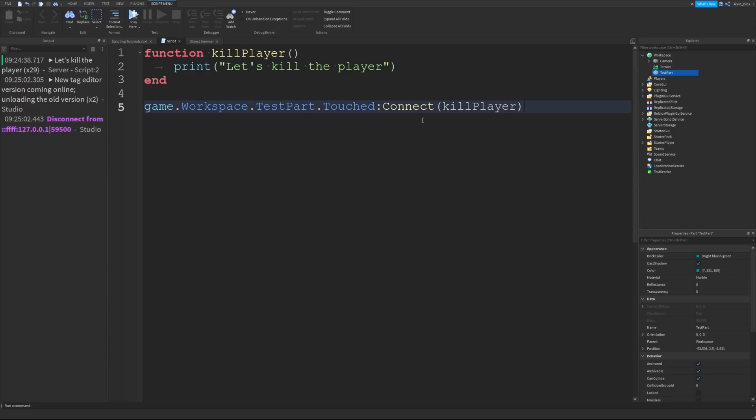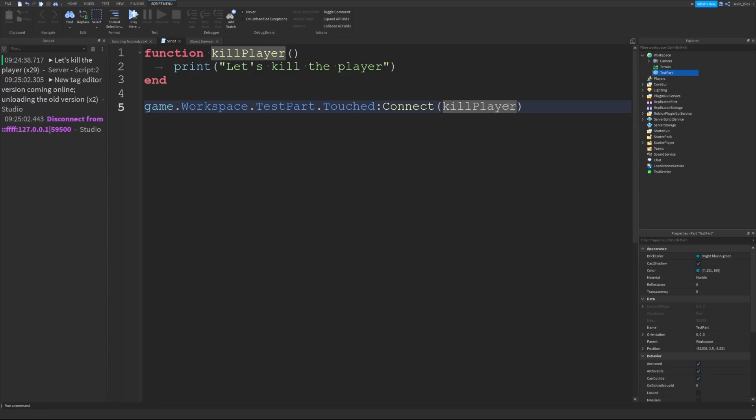You may notice that when we wrote in the function name here, when we went to call the function, we didn't have any brackets. That's because when we are putting the function name in these brackets, we can't pass any parameters to them. But what happens is the event automatically passes some arguments to the function with some data which it may have collected from the event. For example, what part actually touched the brick?